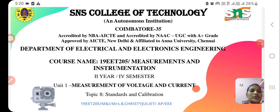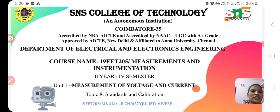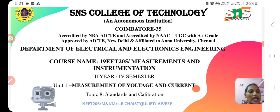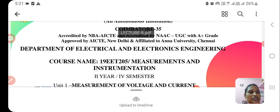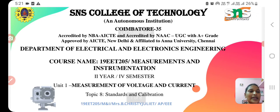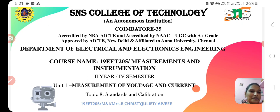Hello everyone, welcome to the video series of measurements and instrumentation. We have come to the eighth session of this video series. In this video, we are going to discuss about standards and calibration — what is meant by a standard, what are the different types of standards in a measuring system, what is meant by calibration, and the different methods to calibrate a measuring instrument.